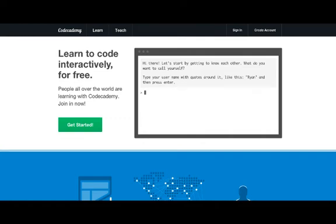Codecademy is a pretty nifty website that aims to teach people to write code in a variety of programming languages. It was started in 2011 by Zach Sims and Ryan Bubinski, back when the pair of them were students at Columbia University. According to their brief biographies on Codecademy's site, Ryan has been writing code since he was 13. And after working for several startups, Zach ended up dropping out of Columbia and leaving his in-progress political science degree to work on Codecademy.